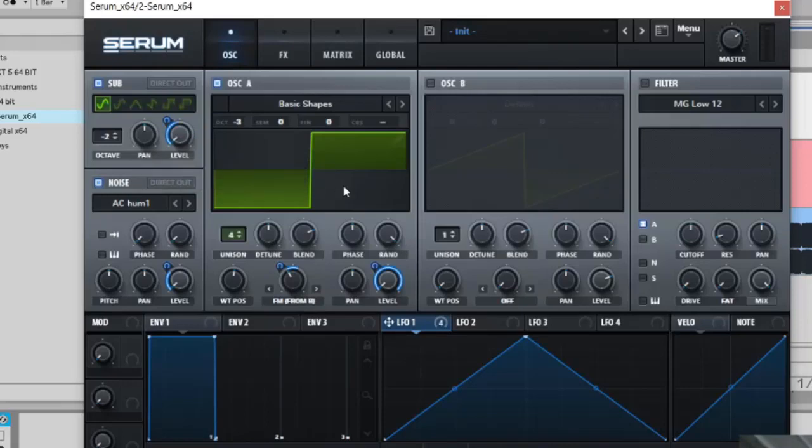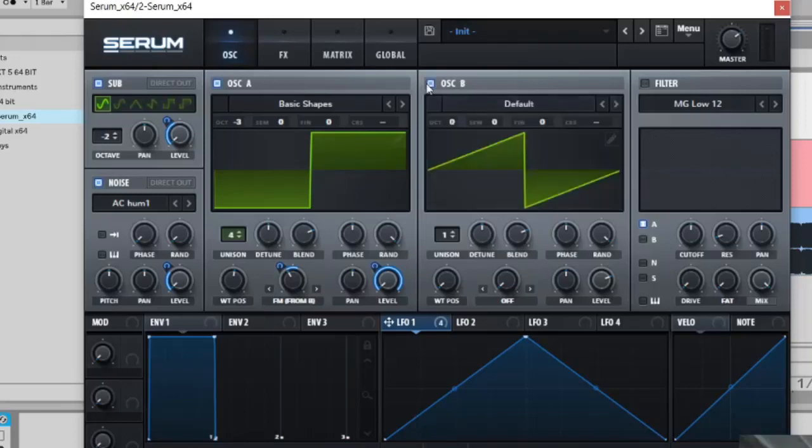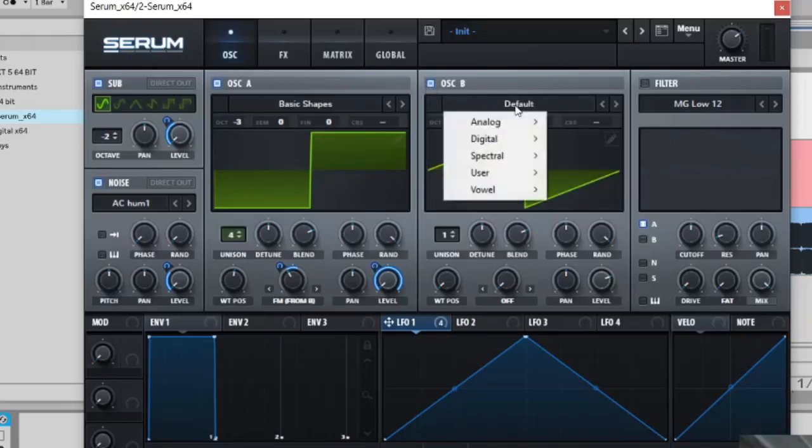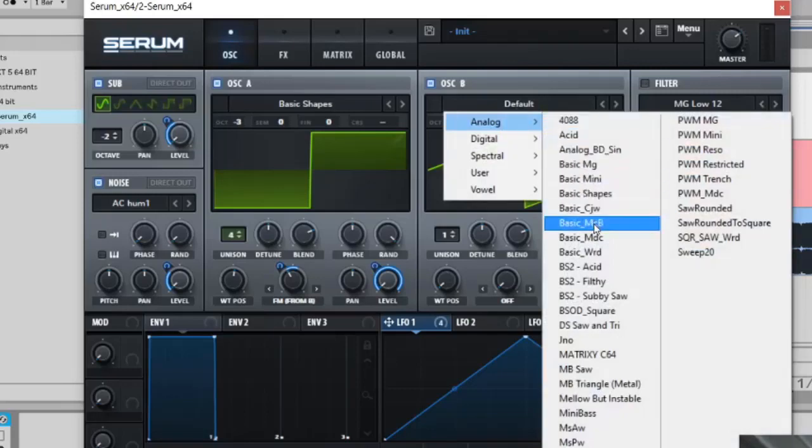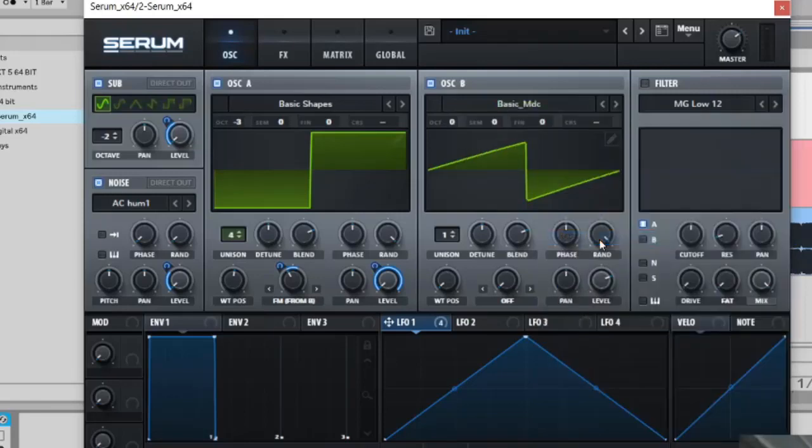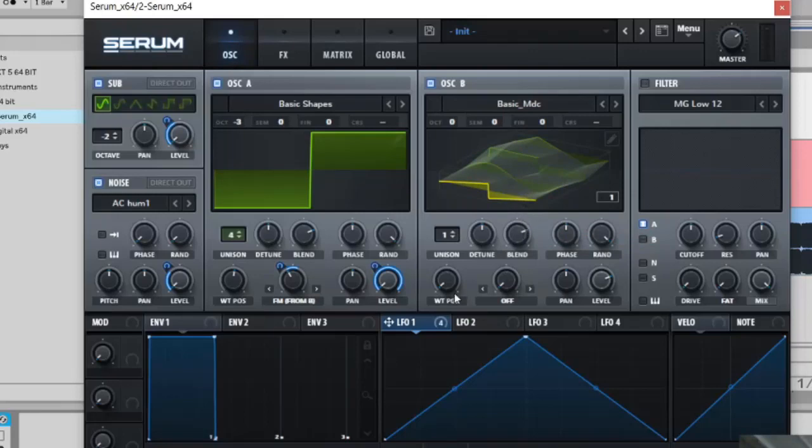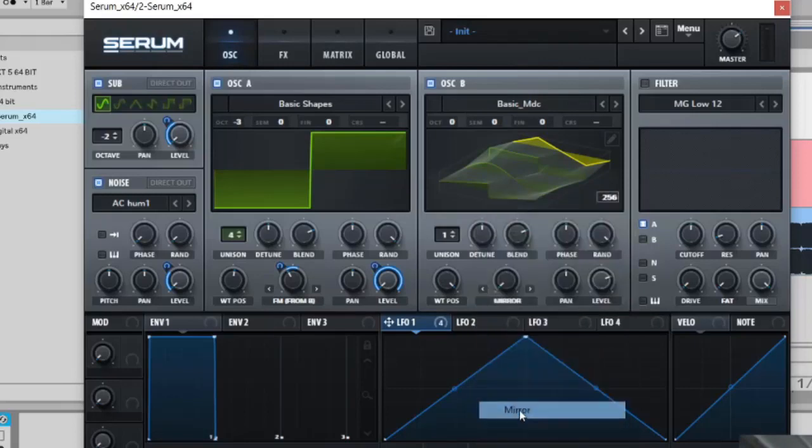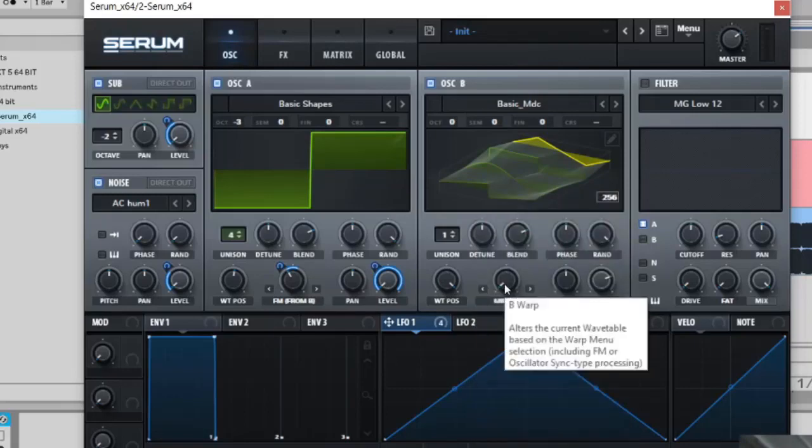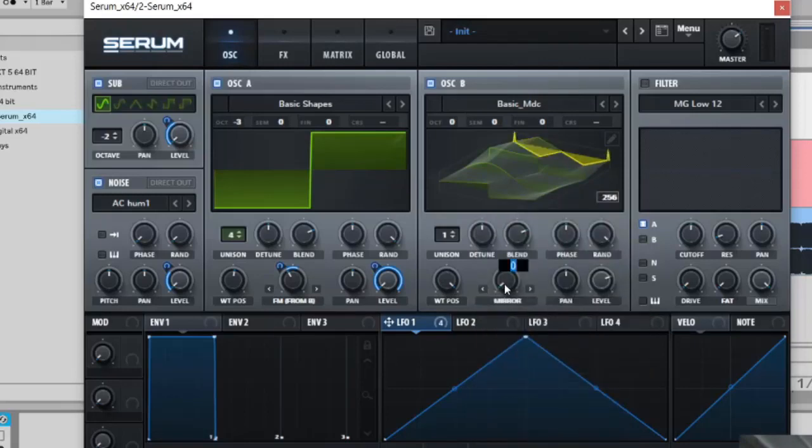Then we're going to move on to oscillator B, so activate that. Basic MDC, so that's in the analog basic MDC here. You're going to put this on 3D so you can see what's going on and put it all the way up basically and mirror, mirror and 62% on this mirror. I'm just going to type this in.